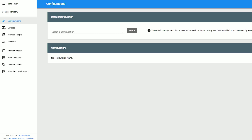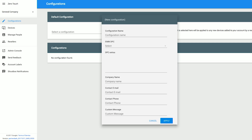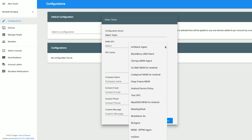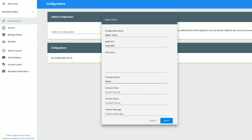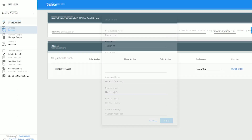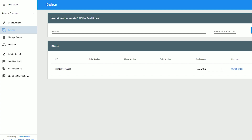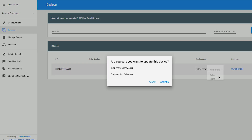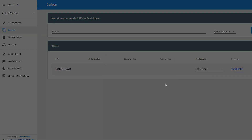They'll send you the account information to log into the portal. Once you're in the portal, you can create and edit EMM device configurations and also set default configurations for all new Zero Touch devices. You can also unregister devices and manage portal users and additional resellers here. Once you've created your configurations, you can map them to your purchased devices either individually, through a batch CSV upload, or automatically through your EMM default configuration.